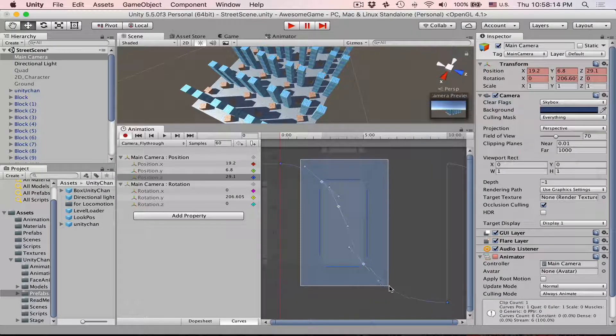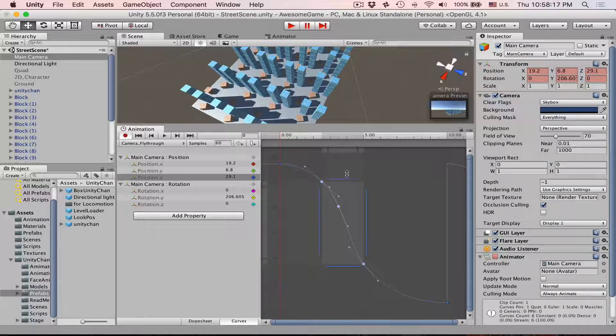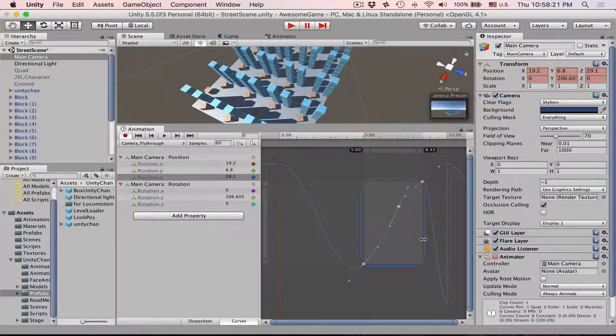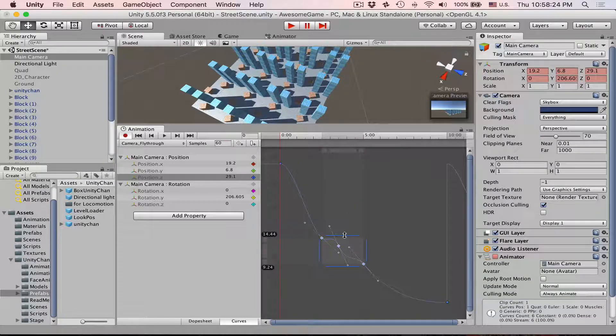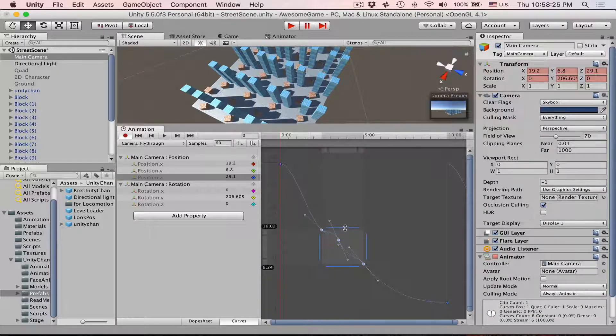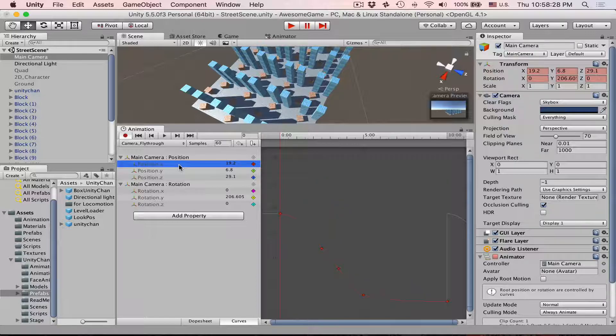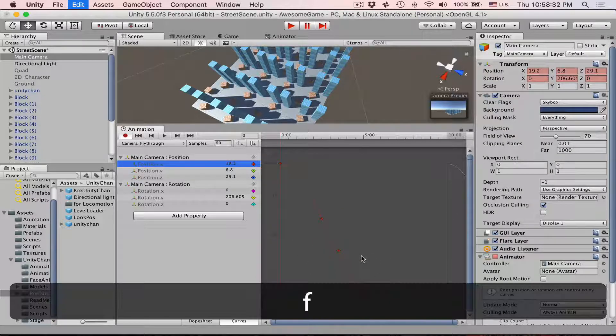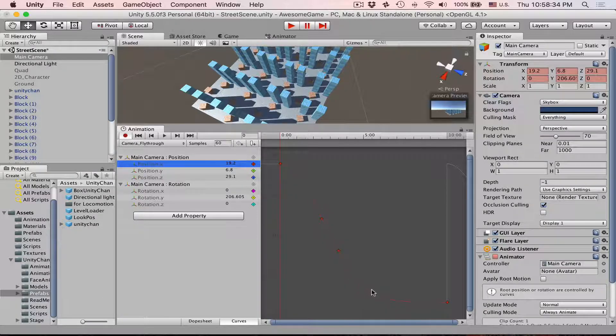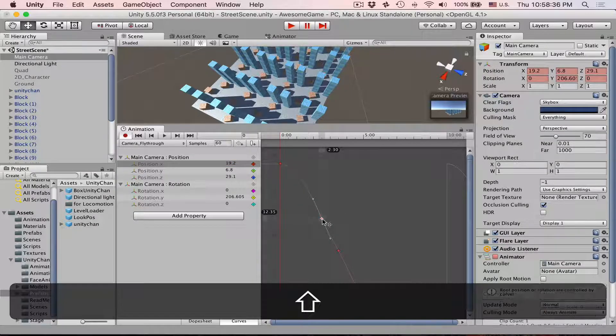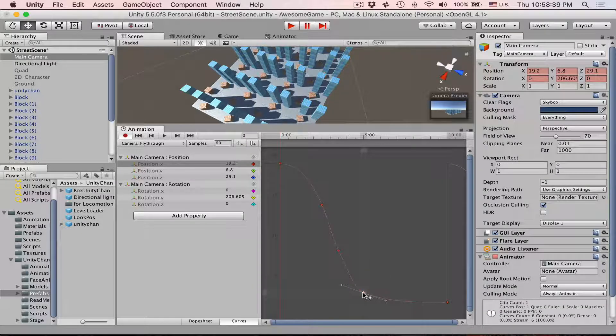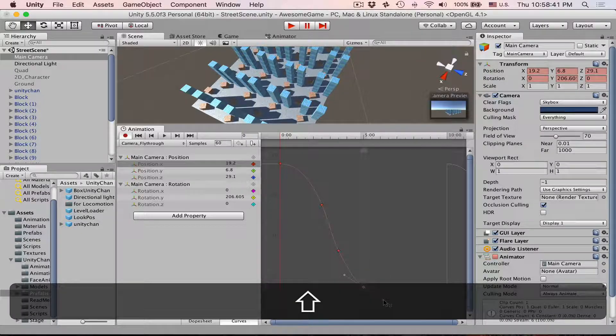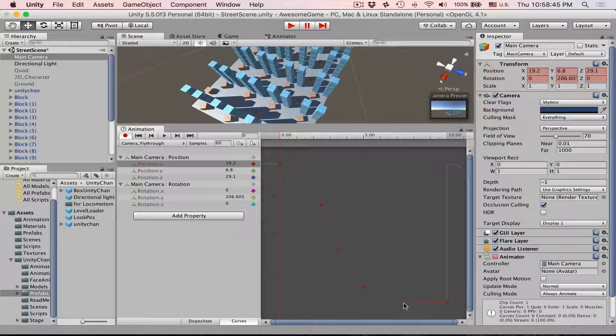In Unity 5.5 they added this selection square which is really cool. You can do lots of cool stuff with it, but at this moment we don't really care about it that much. We can see that on the X this is not smooth at all, so our animation would not be that great. Let's adjust positions and tangents so that everything is very fluent and very smooth.